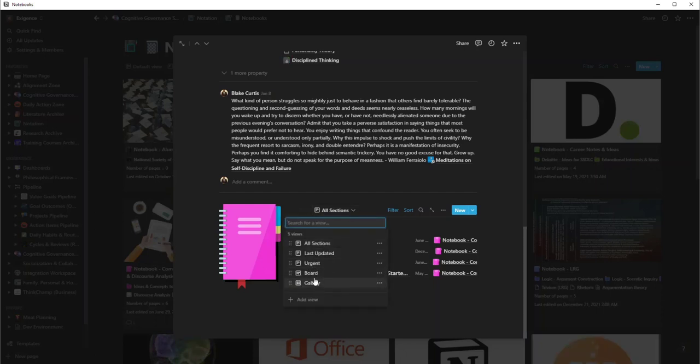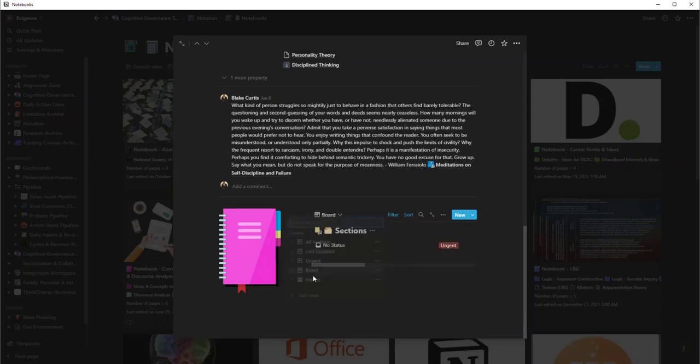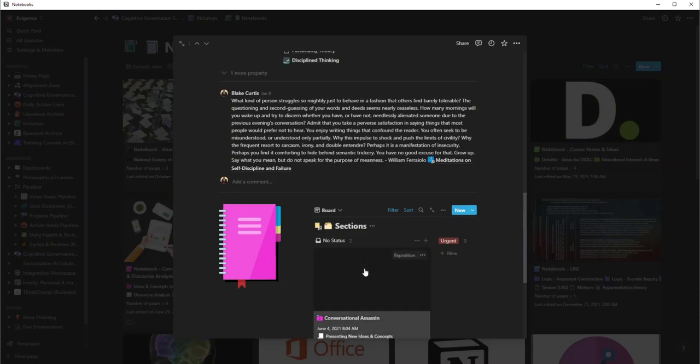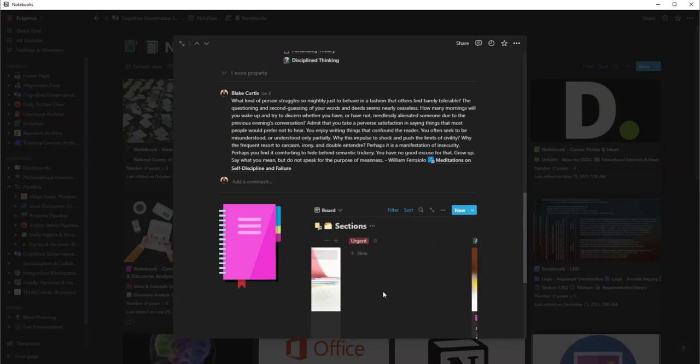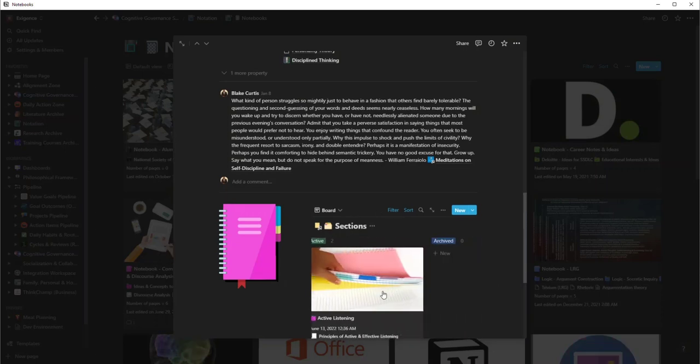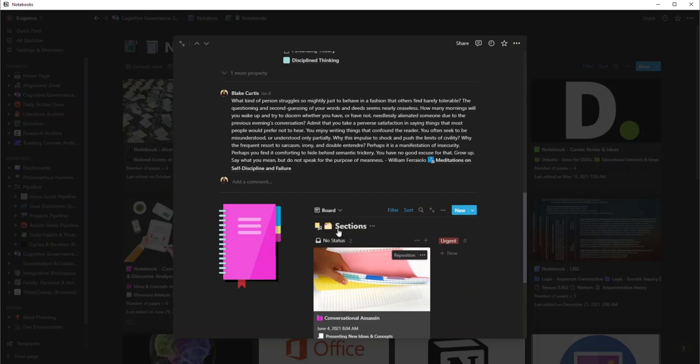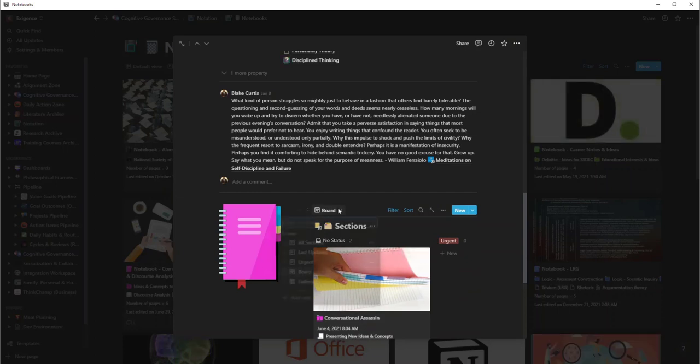And what's cool is I create my own views. Are these things urgent? Do I want to see it in a kanban board style where, hey, I want to mark some from no status to urgent to active? It's a very amenable and flexible system, and this is one thing I really like about Notion.